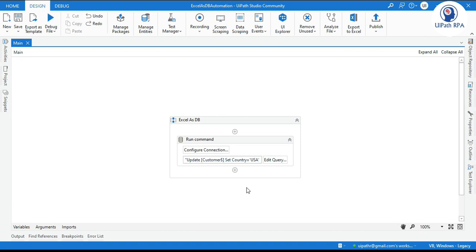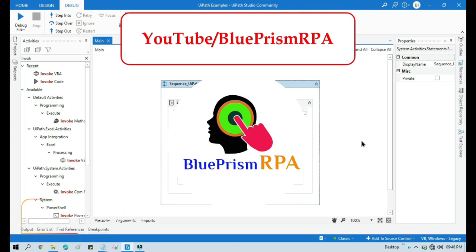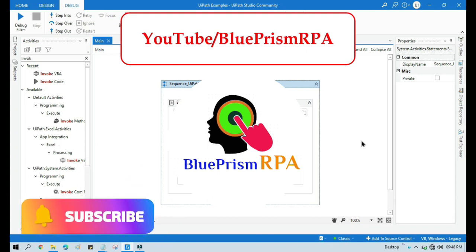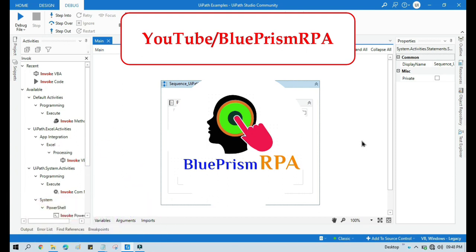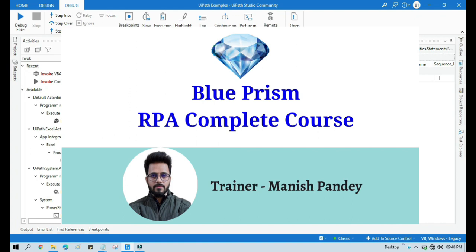I hope this is useful. If so, please like this video and subscribe to this channel if you have not subscribed. Thank you so much for watching. If you want to learn Blue Prism, please visit my YouTube channel at youtube.com/blueprismrpa. Also if you want to learn Blue Prism from Udemy and get a certificate, you can search for my course — Blue Prism RPA Complete Course. I will put the link in the video description. Thank you.